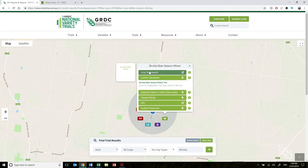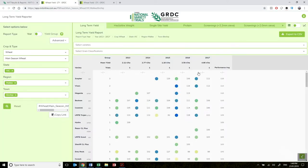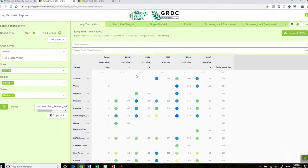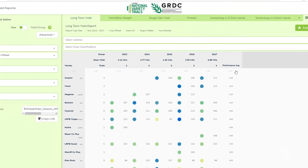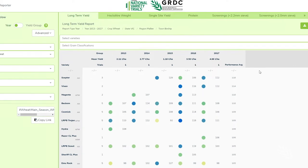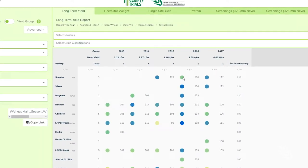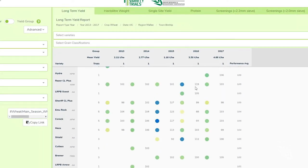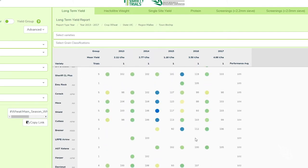The first and foremost is the long-term yield results. Here you'll find the tabulated Met data from five years at Birchup presented as a percentage of site mean yield. Varieties are ranked and sorted by an overall performance average, and each prediction is color coded with blue and green indicating high yields and yellow and red indicating low.